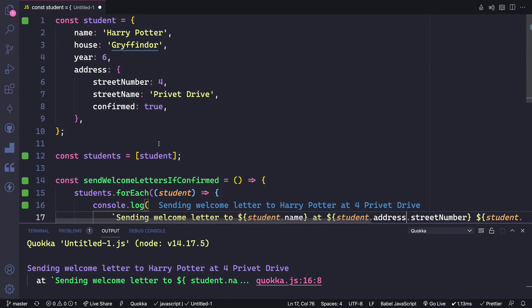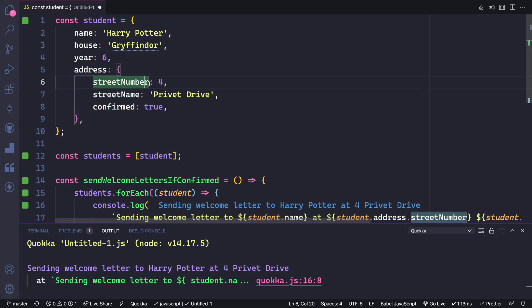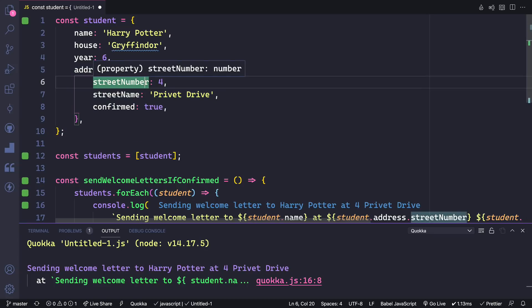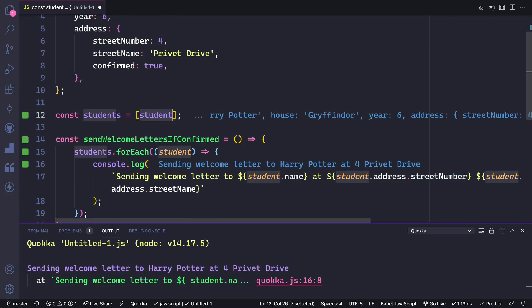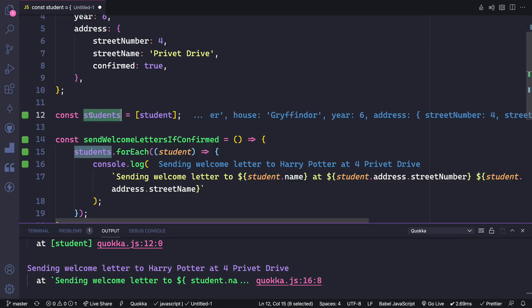I'm inside VS Code and I'm a Harry Potter fan. I've got a student object here that represents Harry Potter. The name is Harry Potter, house is Gryffindor, year is six. And then the address for Harry Potter has three different properties — so address is a nested object with street number, street name, and confirmed. We take that student and put it into an array. I was just too lazy to write out other students, so we just have one.